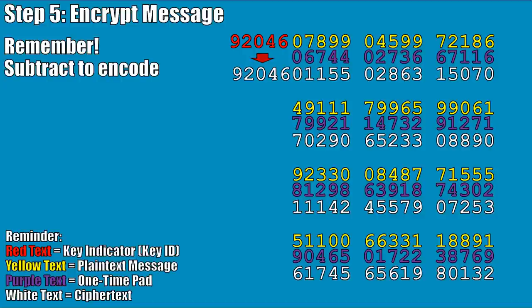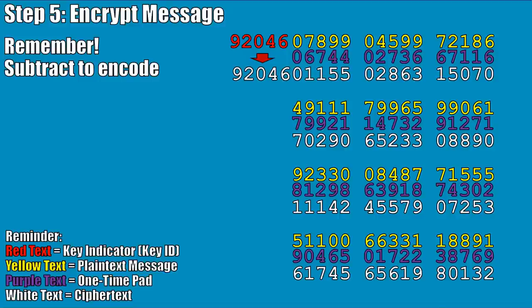Once we've done this, we can encrypt our message. The key indicator 92046 moves down and becomes the first part of our message. Next, we go number by number and subtract the bottom number from the top. So 0 minus 0 is 0, 7 minus 6 is 1, 8 minus 7 is 1, 9 minus 4 is 5, 9 minus 4 is 5, and so on. If the top number is smaller than the bottom, we add an imaginary 1 in front — so 5 becomes 15, and 15 minus 7 is 8. We continue this throughout the entire message.